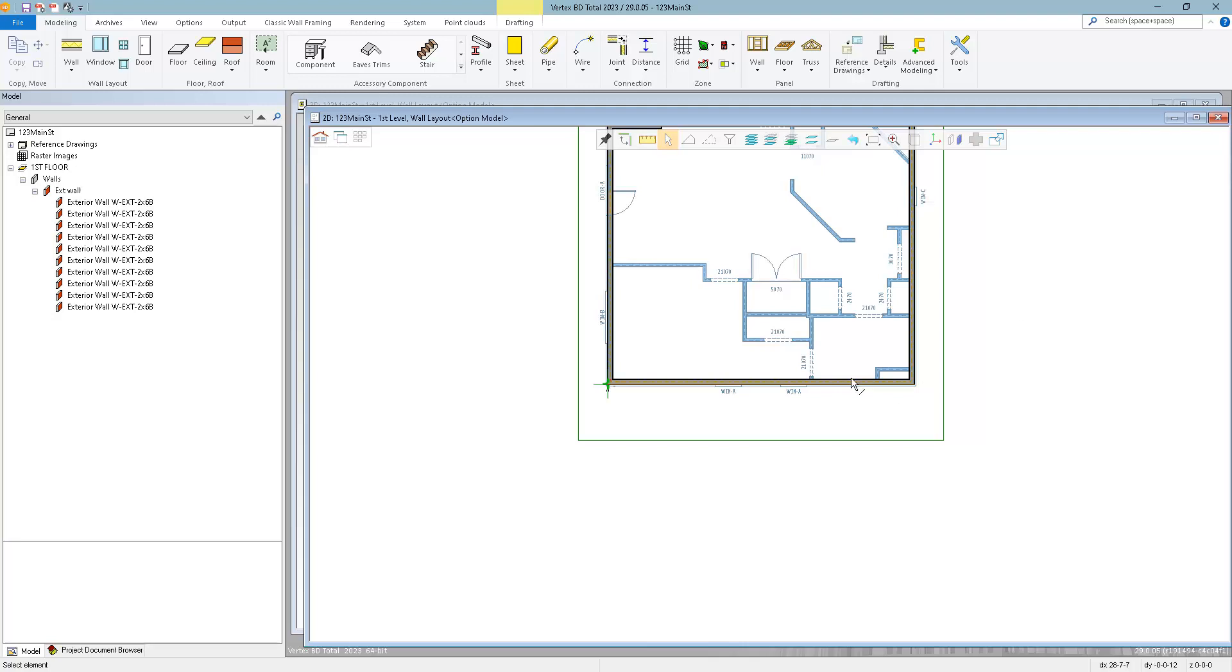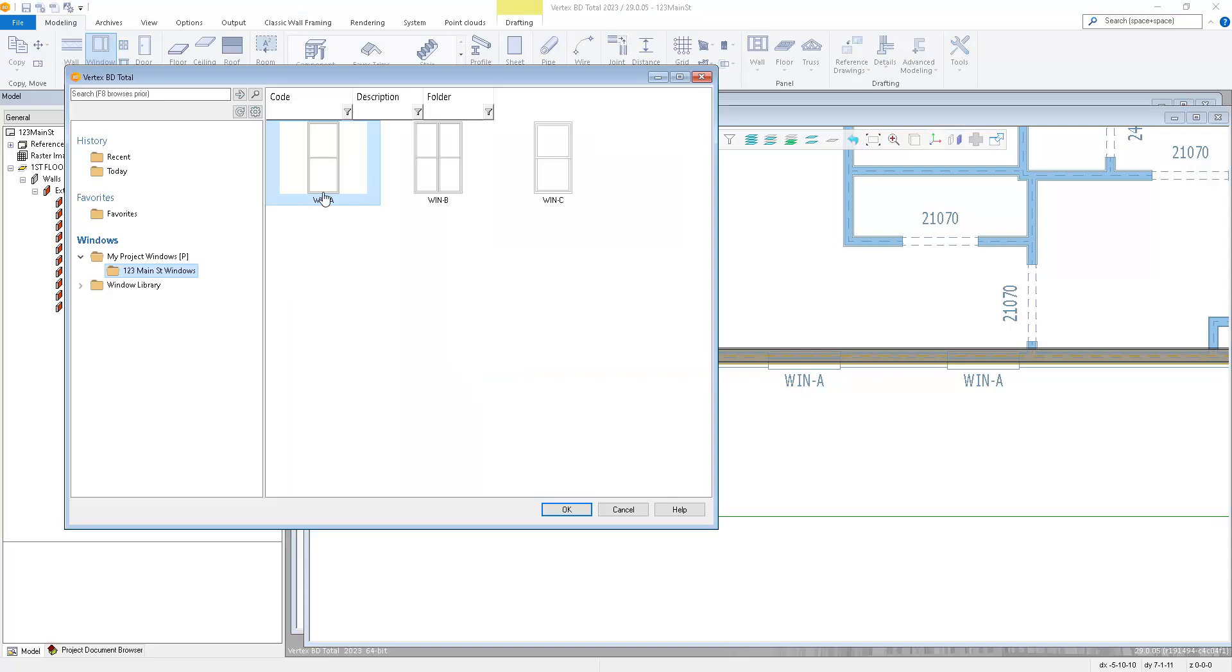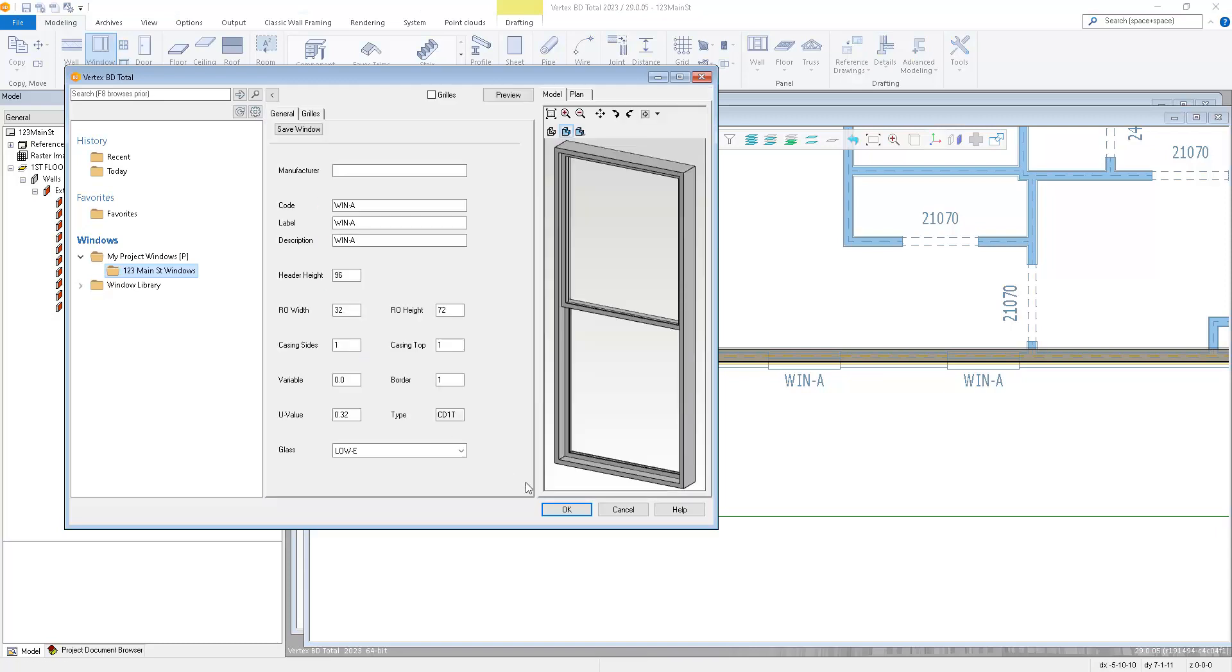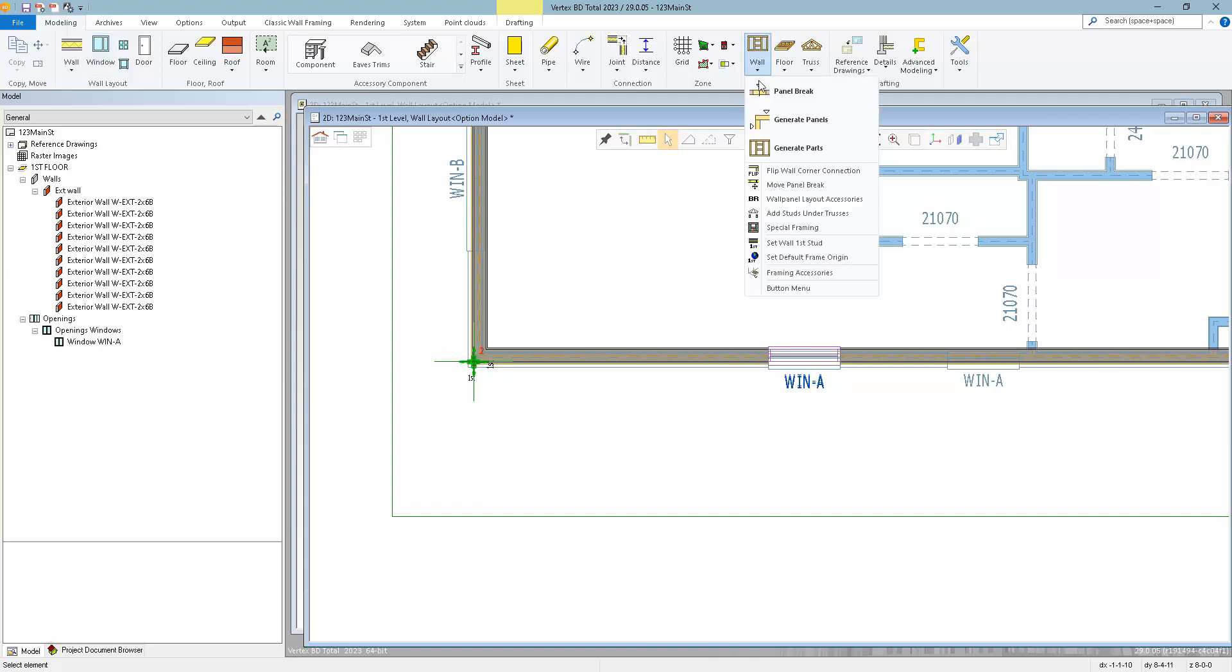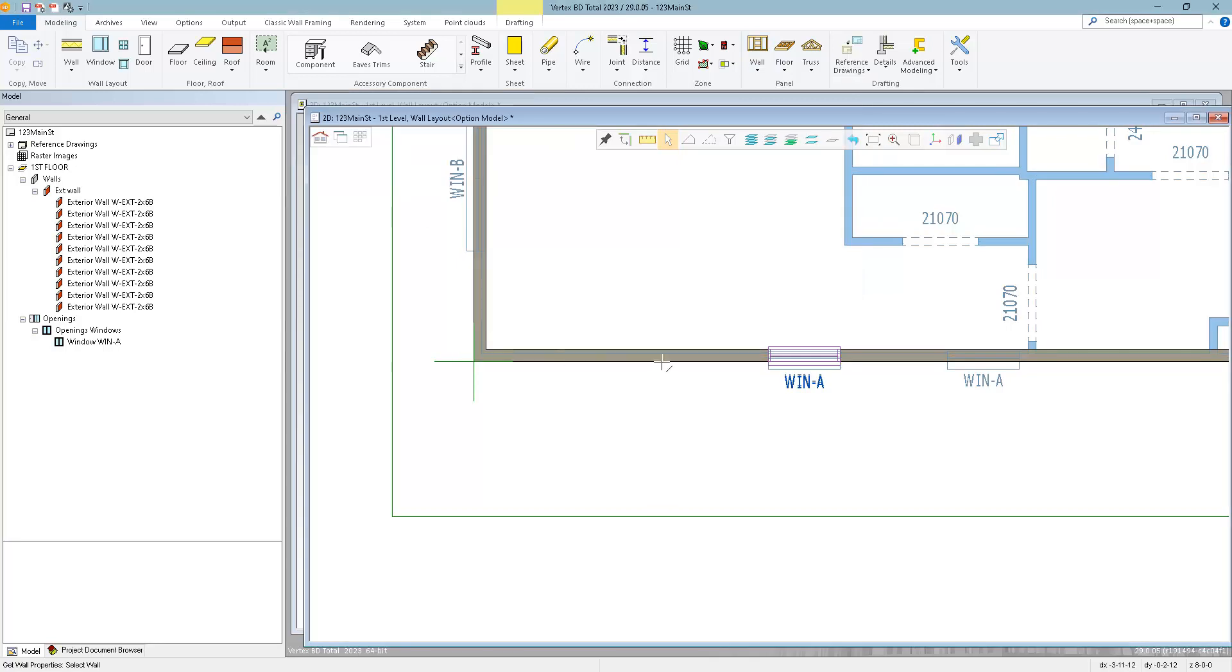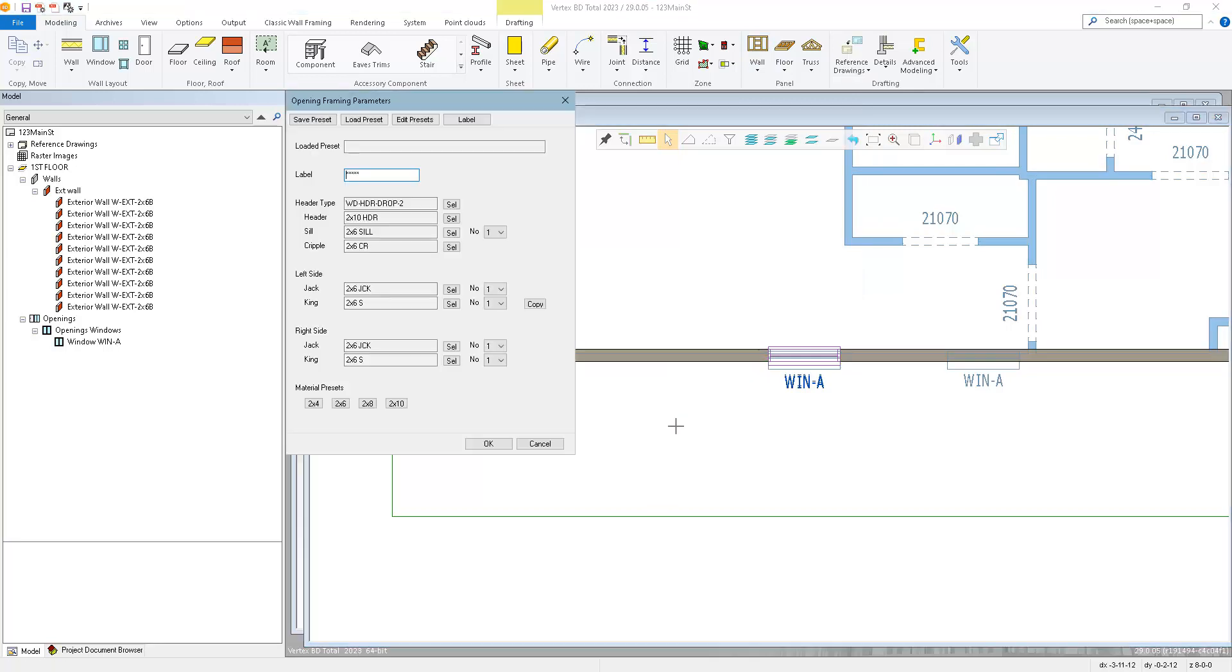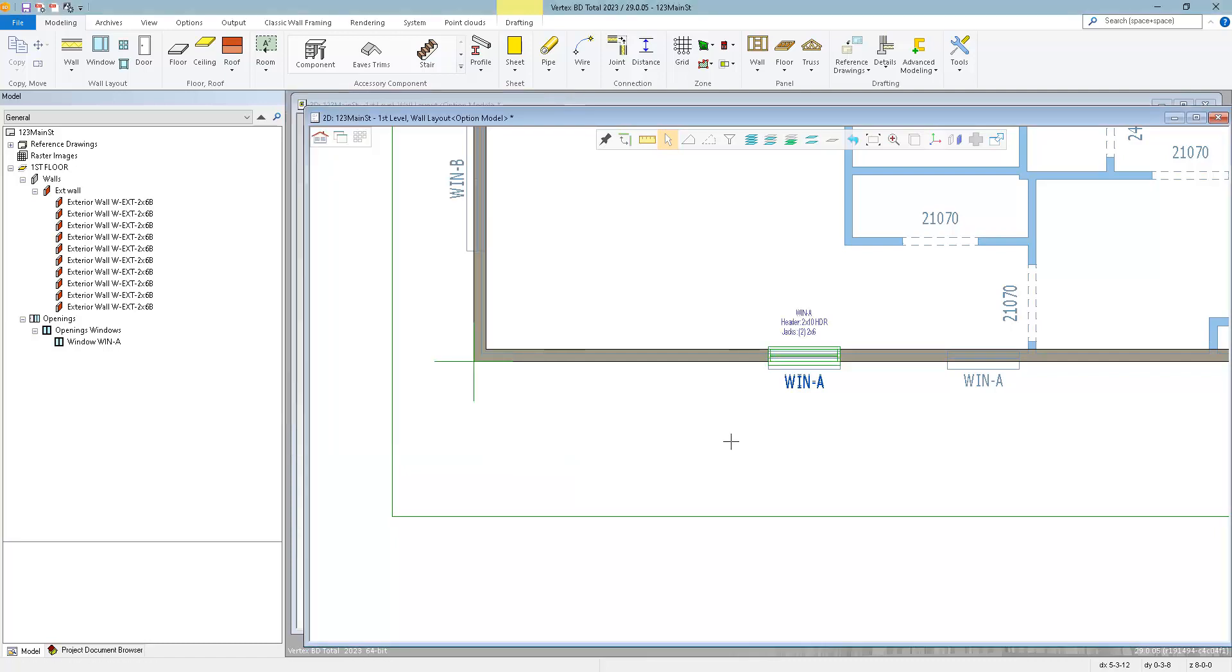First thing I'm going to do is just add one of my windows. So I'll add my window type A here. I'll apply a special framing rule to it. Let's say this needs a double sill, two jacks and two kings on each side of the opening. And we'll give this a label, win A, and apply it to the opening.